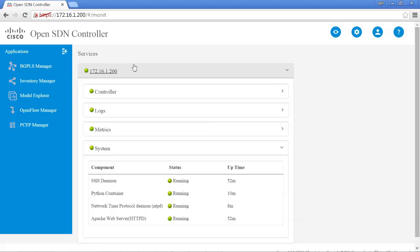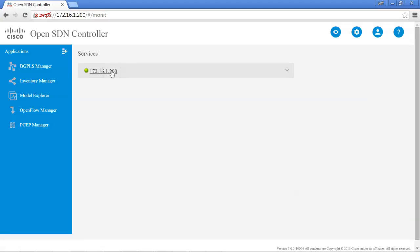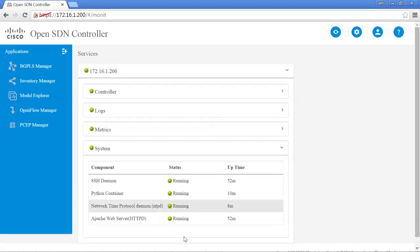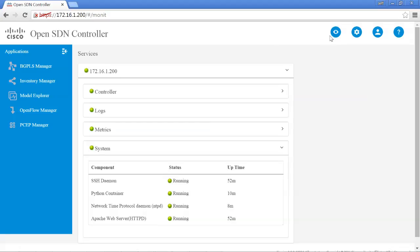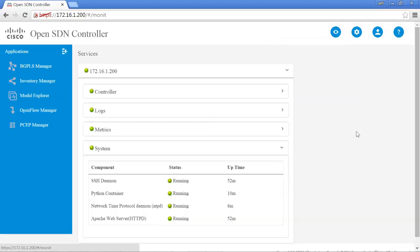So besides the basic services tab, which is displayed when you first log in to the controller, you can also look at various metrics. If you want to get back to the services at a later time, just come back here and click on services and it will take you to the screen.